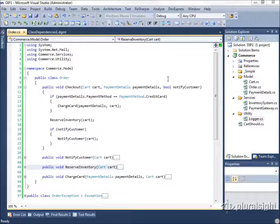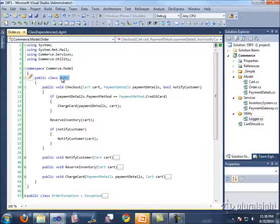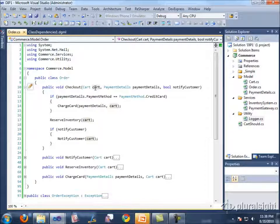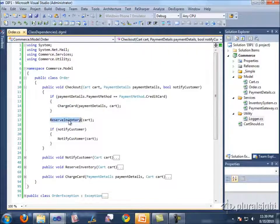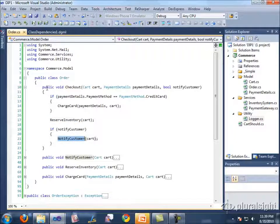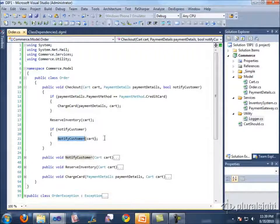Let's look at a simple demo showing how violating the Dependency Inversion Principle can cause problems. We have a simple eCommerce application with an Order class that has a Checkout method taking in a shopping cart. The cart has items the user is purchasing, we have payment details with values such as credit card or cash, and an option for whether to notify the customer. When we have a credit card payment type, we charge the card; in any event we reserve inventory; and if the customer requested it, we notify them.